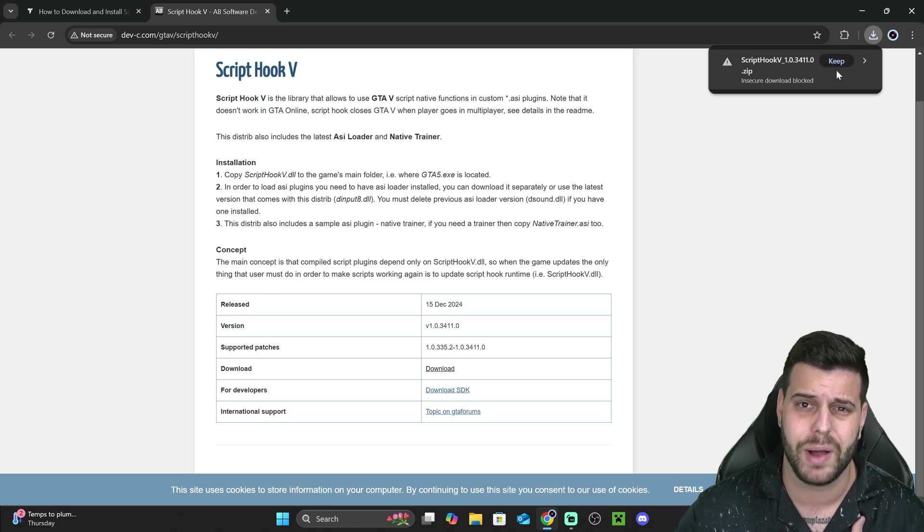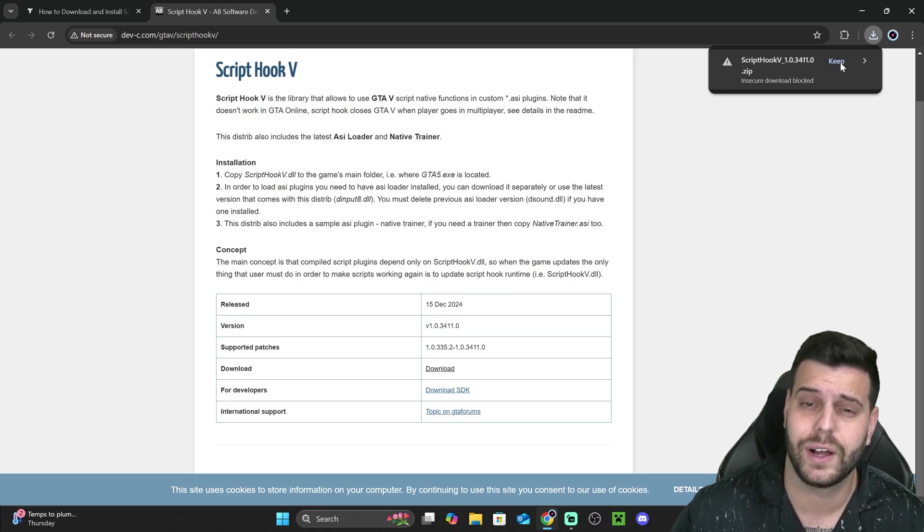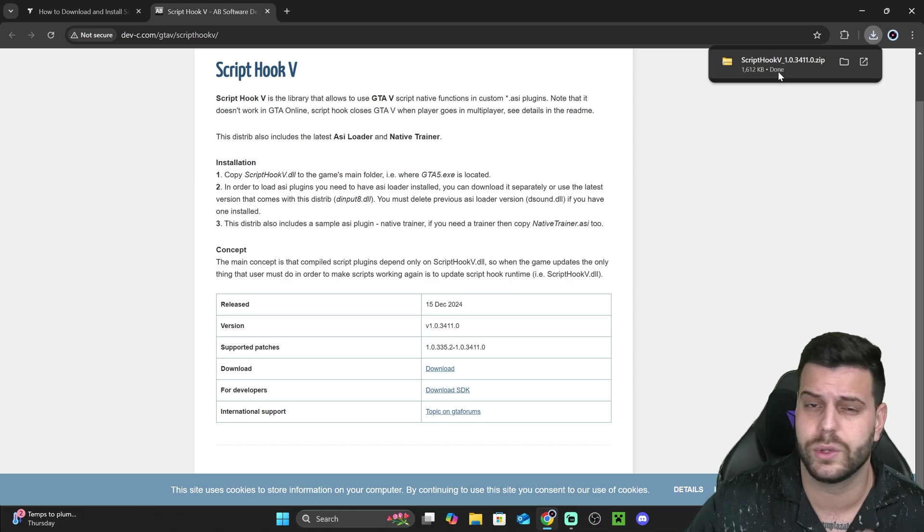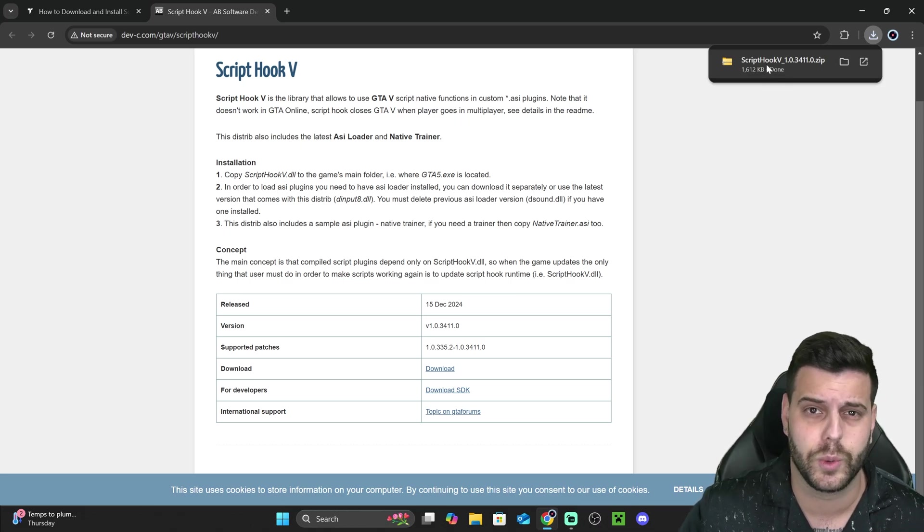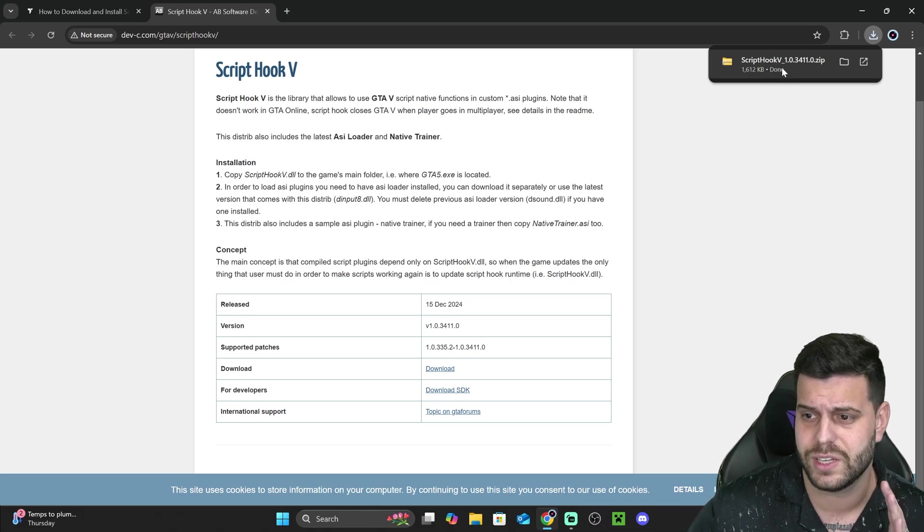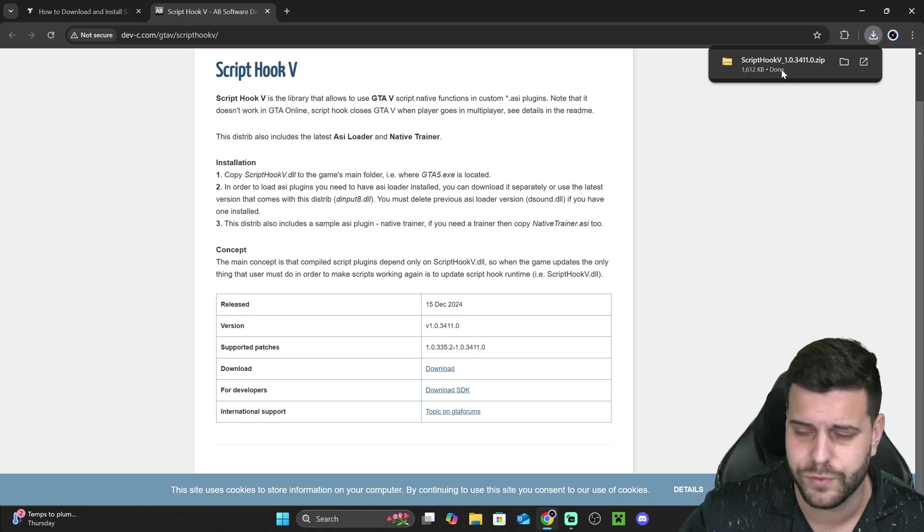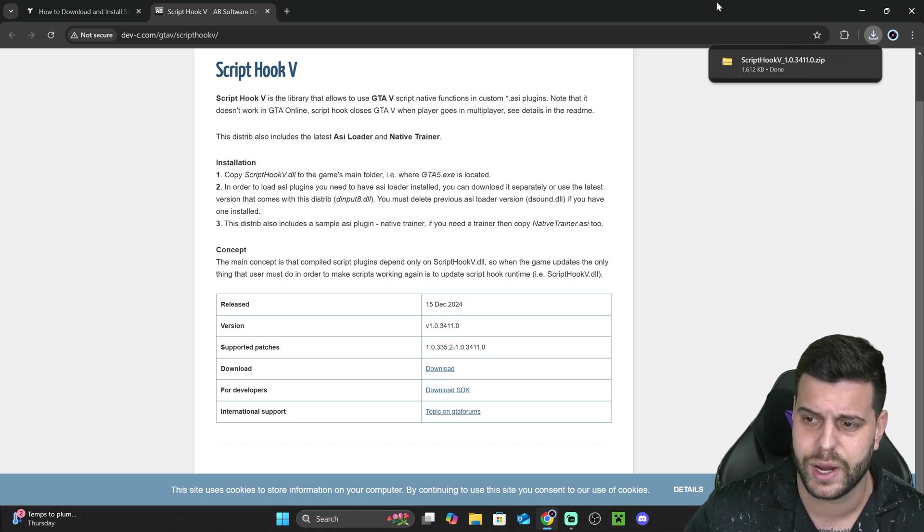And as you can see, my browser is telling me if I want to keep this file, I'm obviously going to go ahead and keep it. If you are familiar with GTA modding, you know that ScriptHook V sometimes is detected as a harmful file, but it's fine. You could just download it and install it.